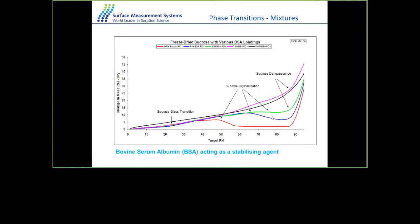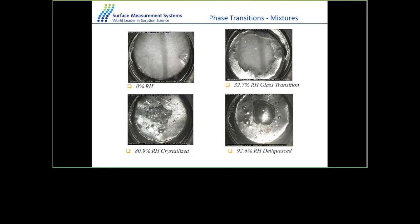Here's another example for material stability: the crystallization relative humidity for sucrose is typically 50% RH. However, as you add protein BSA, stability increases — with 11% protein added to sucrose, the crystallization point moves from 50% to 70% RH. As you increase the amount of protein, this moves to even higher relative humidity. Video images show the free-flowing powder at zero RH gradually becoming crystallized at higher relative humidity.